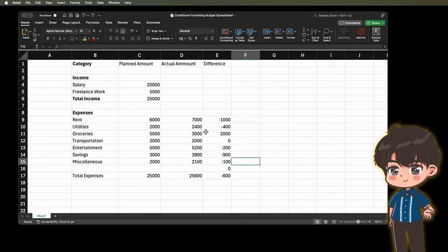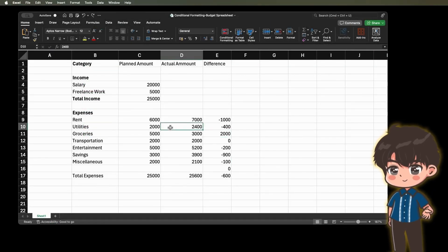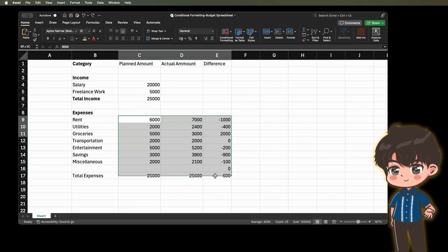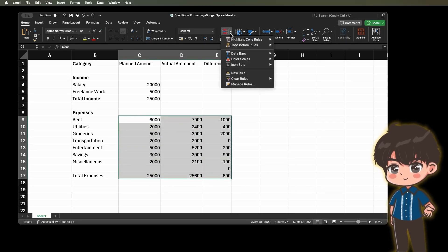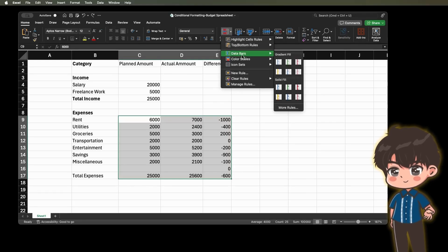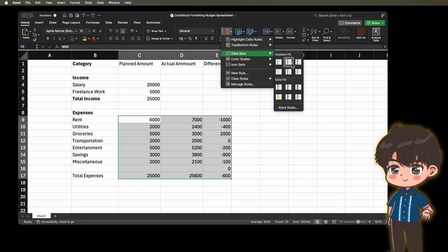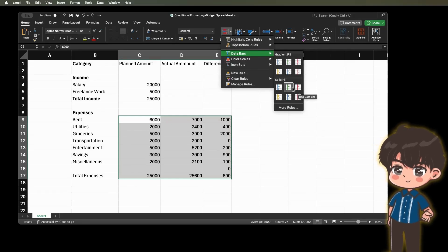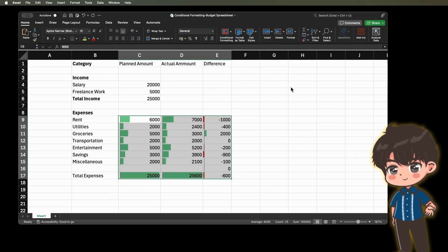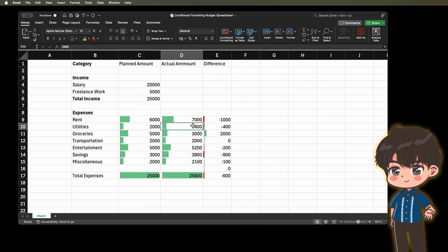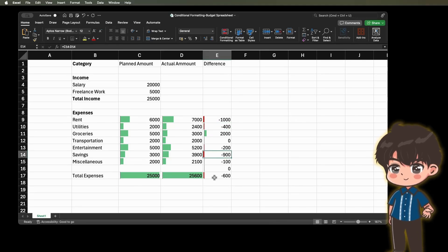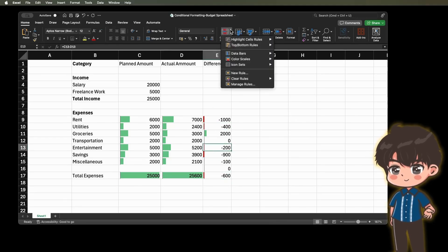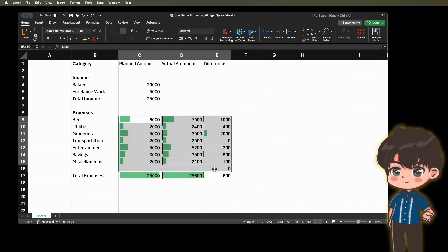Example 2. You have a budget spreadsheet. You can use conditional formatting to highlight expenses that exceed a certain amount. In this budget spreadsheet, we can utilize data bars to visually emphasize expenses that exceed the planned amounts compared to the actual spending. This allows for a clear representation of where costs are surpassing expectations. So you see, the negative numbers are represented by red bars extending to the left, indicating that the planned amounts exceed the actual spending.